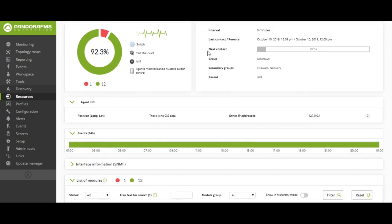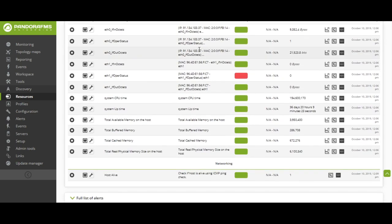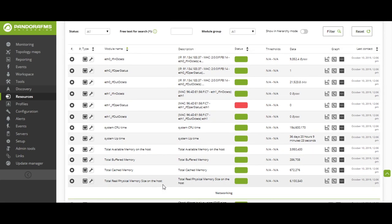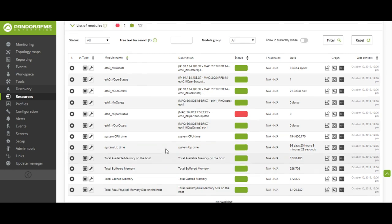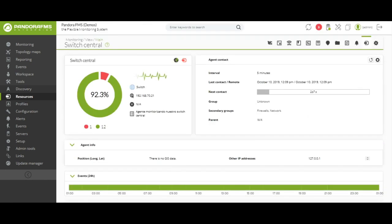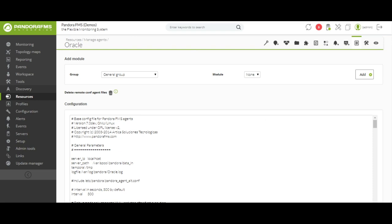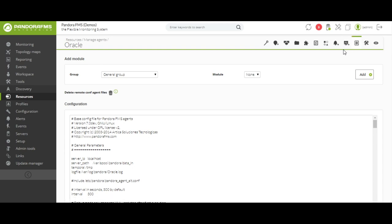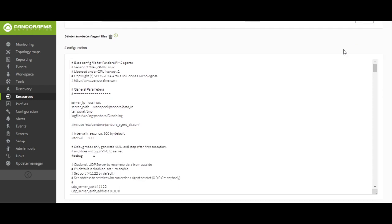Pandora Enterprise version allows us to work with agents remotely. This will allow us to save a lot of time and work in the configuration of these agents. We will have the agents' configuration file in Pandora's central console, and we will be able to work from here whenever we need it, adding modules or changing any configuration.